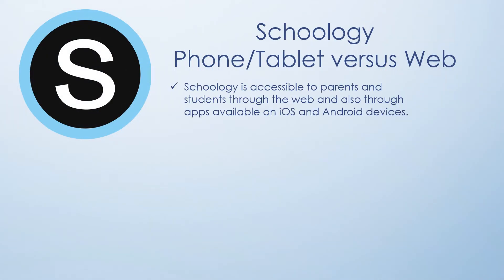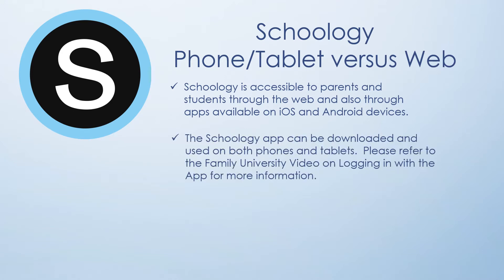Schoology is accessible to parents and students through the web and also through apps available on iOS and Android devices. The Schoology app can be downloaded and used on both phones and tablets. Please refer to the Family University video on logging in with the app for more information.